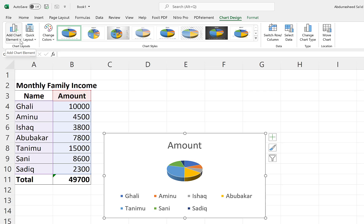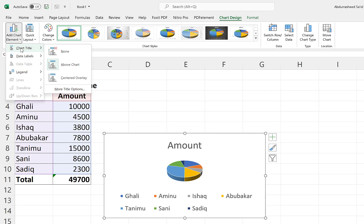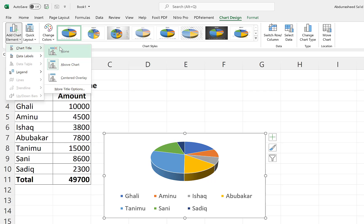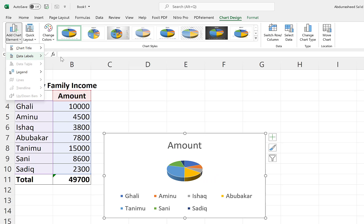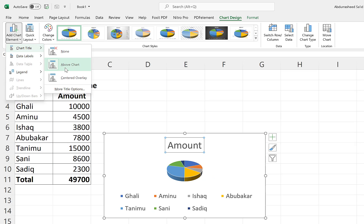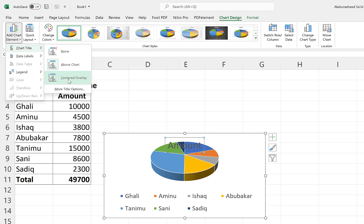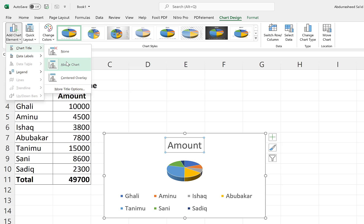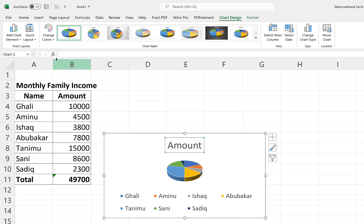When we click on 'Add Chart Elements,' we see a dropdown. We can click on Chart Title — right now it's set to a default. We can click 'No Chart Title,' bring it above the chart as it currently is, or make it centered. I prefer above the chart — that looks cool.